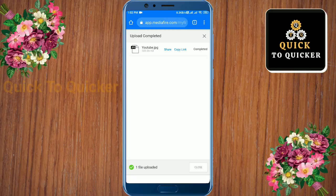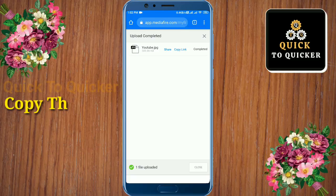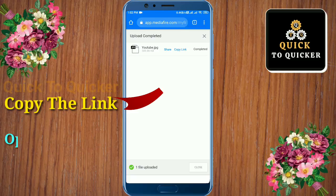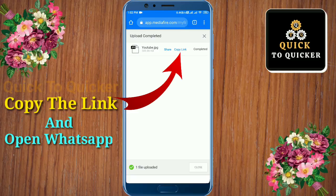Now if you want to share this link somewhere, copy the link and paste it where you want to share. If you want to share this link with your friend on WhatsApp, copy the link and open WhatsApp.